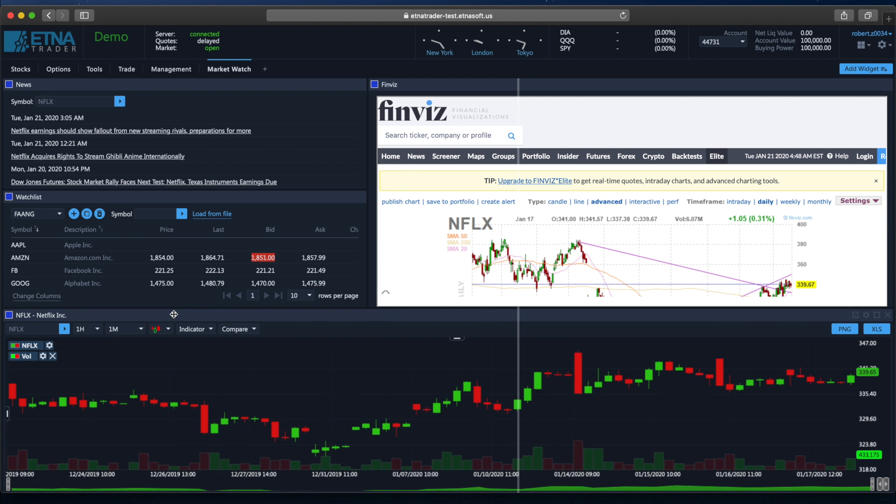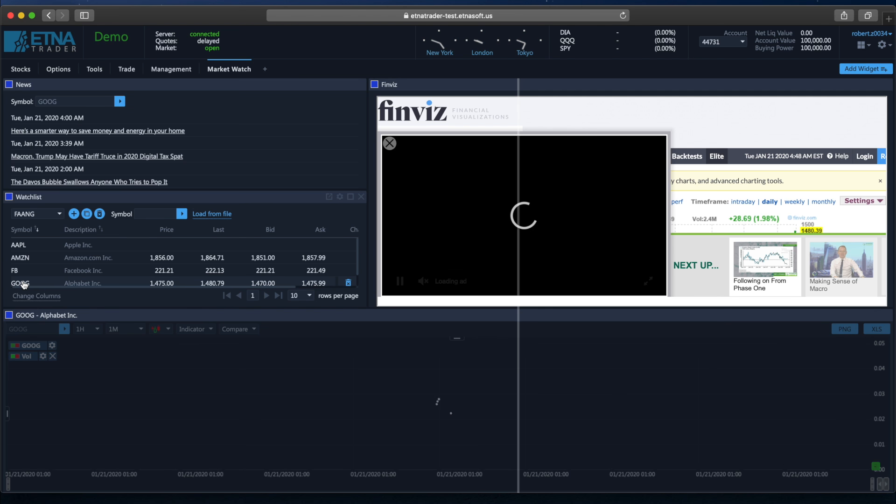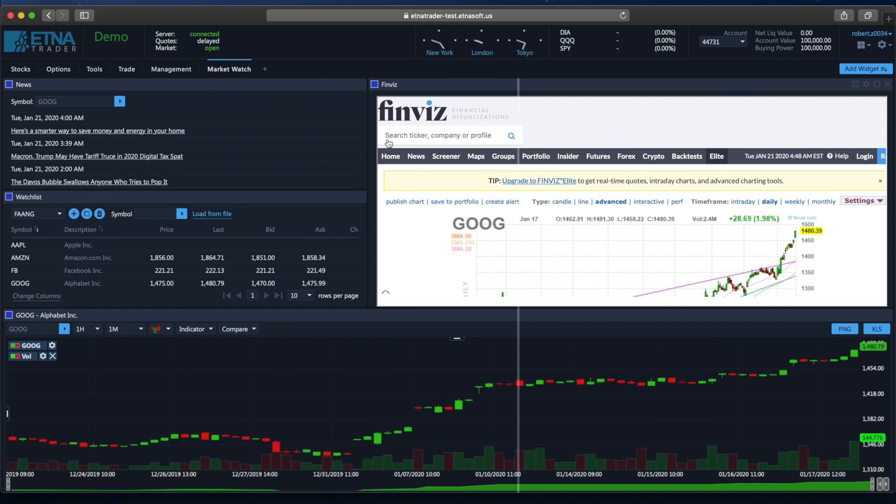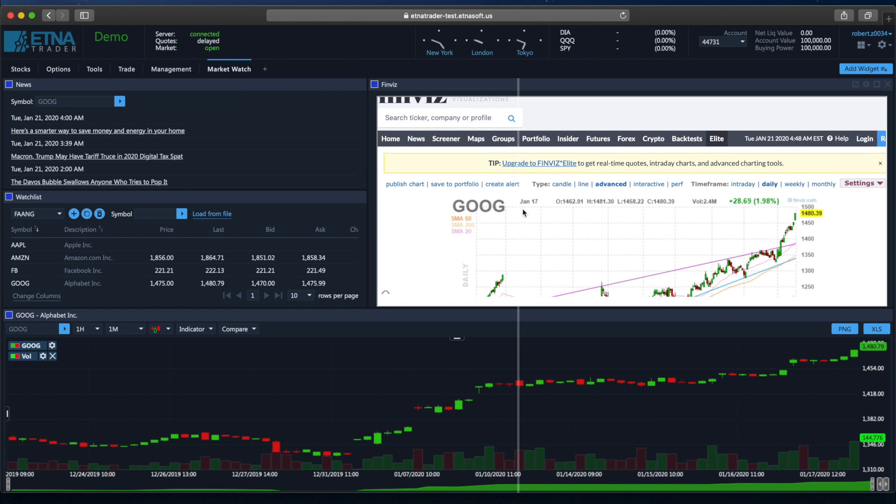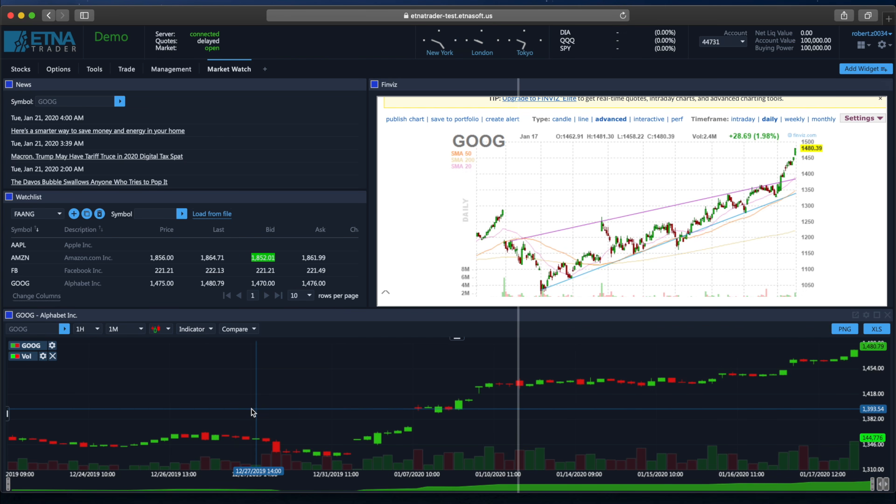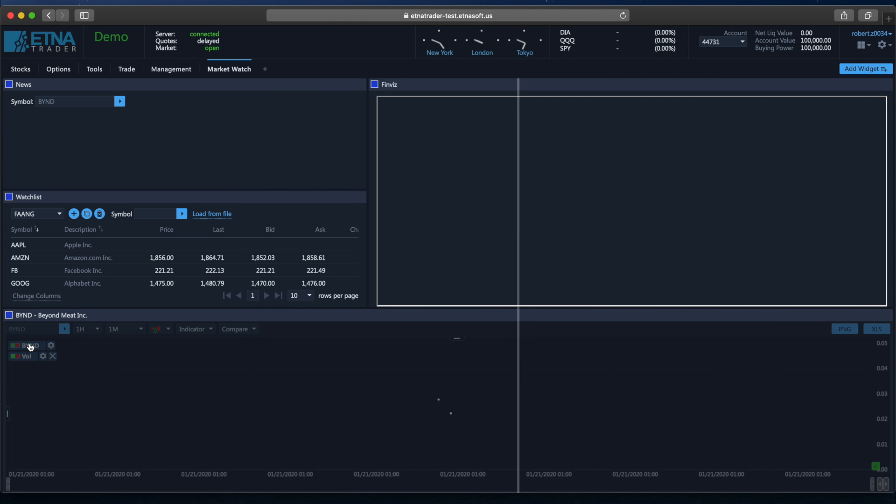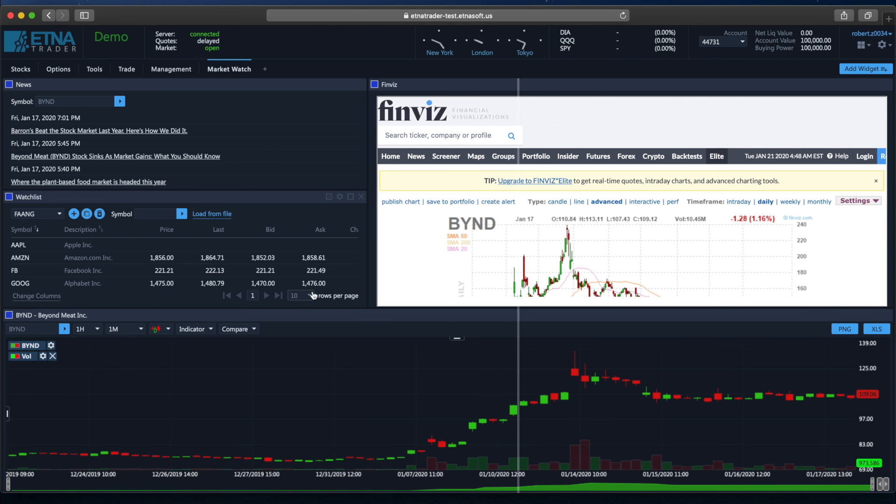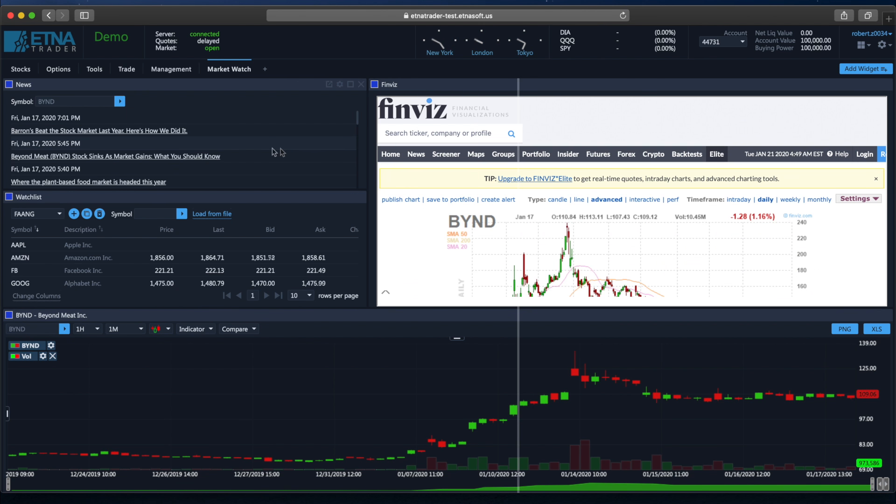When we do this, notice how information changed in one widget automatically triggers changes in other widgets. Let's go to the Watchlist tab and click on Google. Notice how we automatically get news for Google, the Finviz page for Google, and the chart for Google. And if we change the ticker symbol here, we will automatically see the Finviz page for this company and also its news.